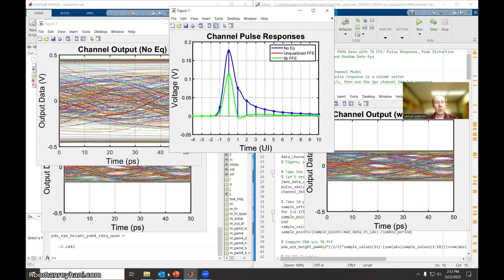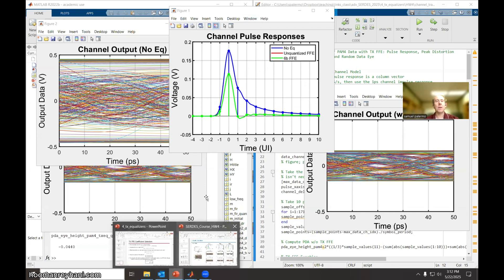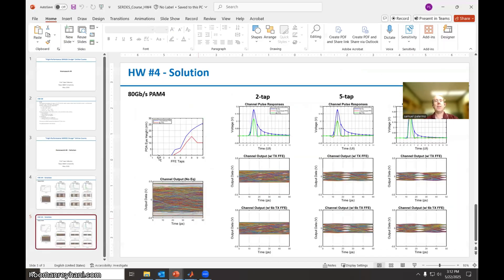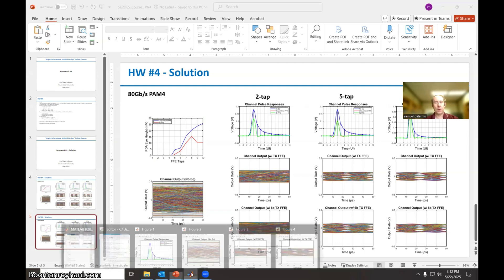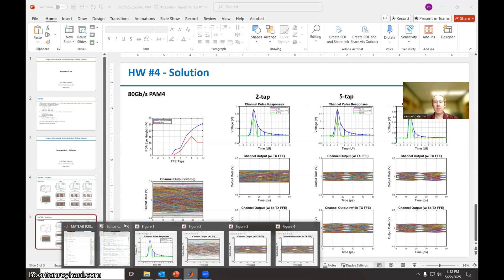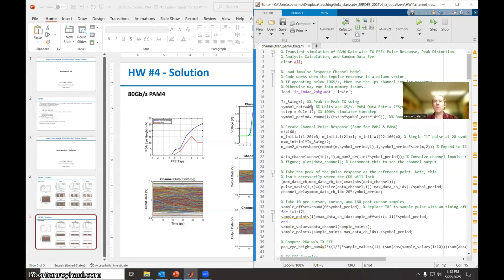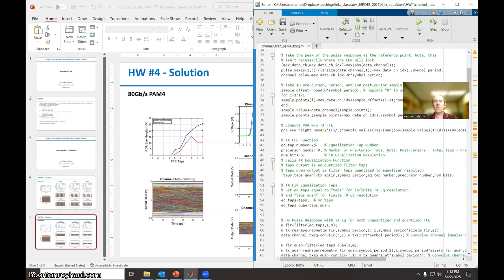So if we go back to the solution here, you can see that I pretty much need to activate a certain minimum number of taps before I get a PDA eye opening. So let's go ahead and do that for the extreme, the 10 tap. Let's run the code again. So if we run it for 10 taps with two precursors, let's see what we get.